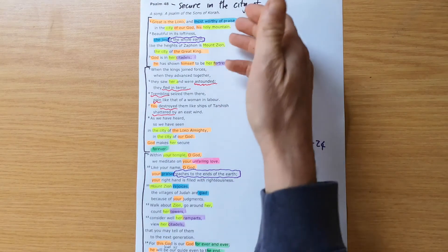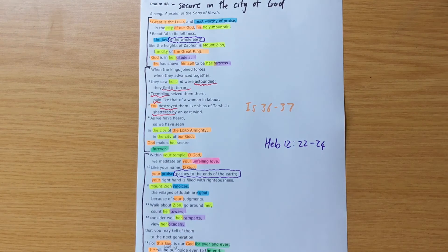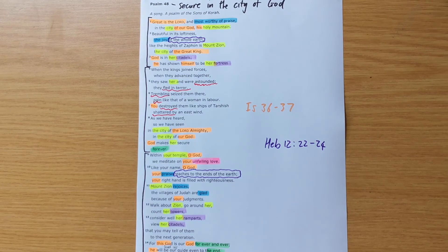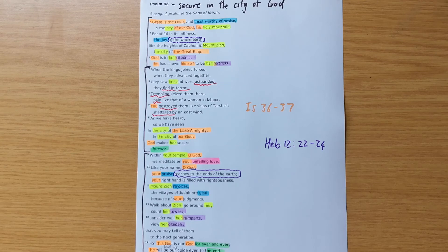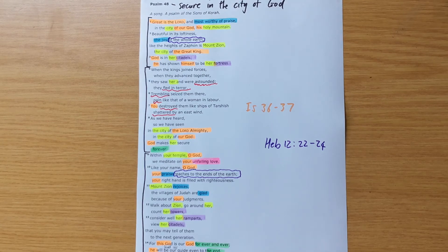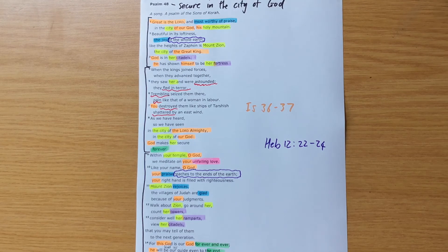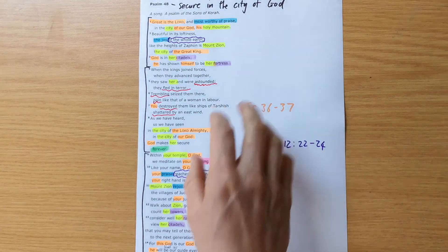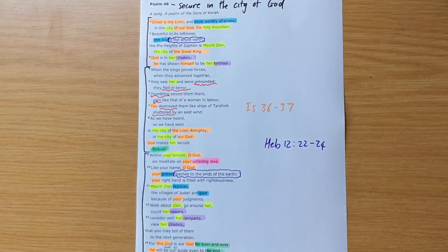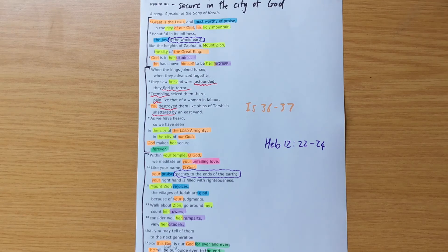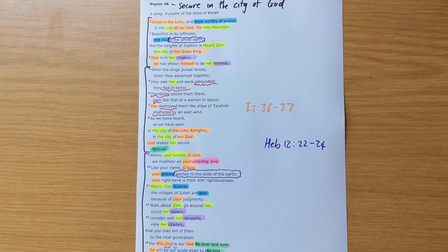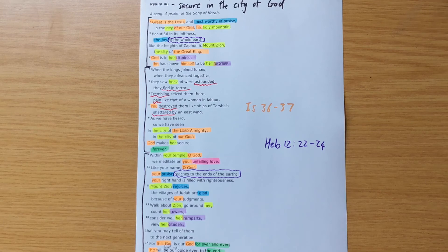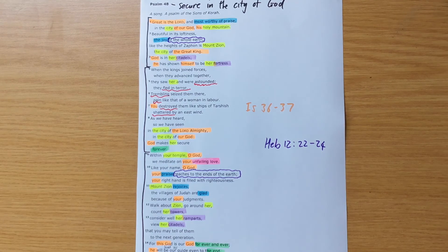And so for us reading this Psalm, particularly in these COVID-19 days, in this world of insecurity and uncertainty, we can read this knowing that there is a place where security can be found. And that place is not the physical city of Jerusalem, but rather it is found in being a part of God's people through Jesus. Jesus is our God forever and ever. By his spirit, he is in us, leading us.